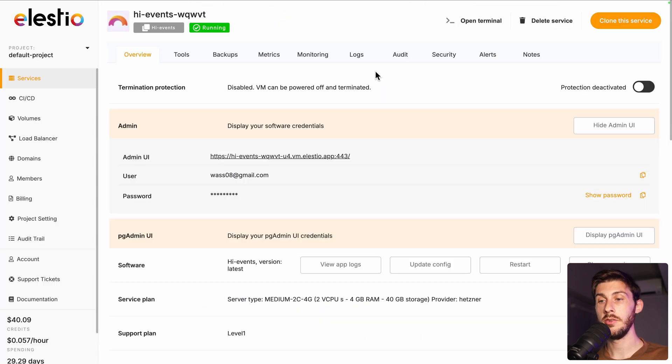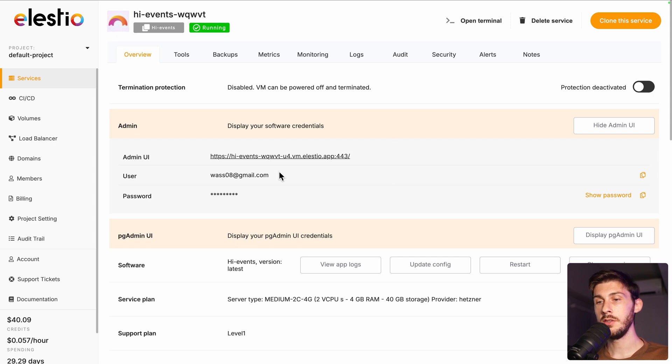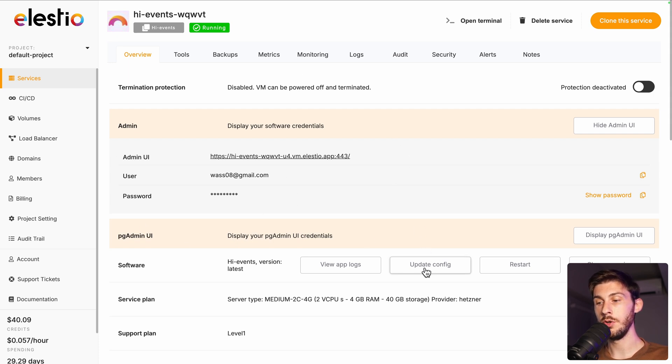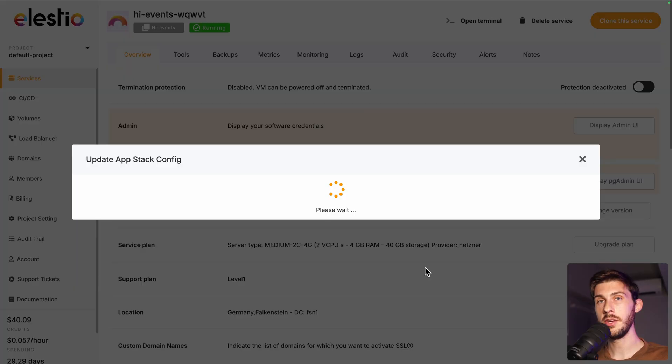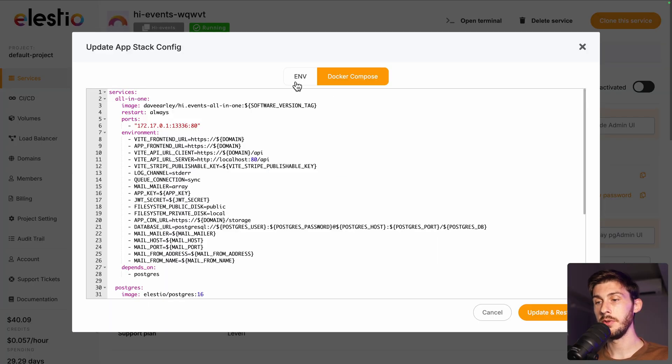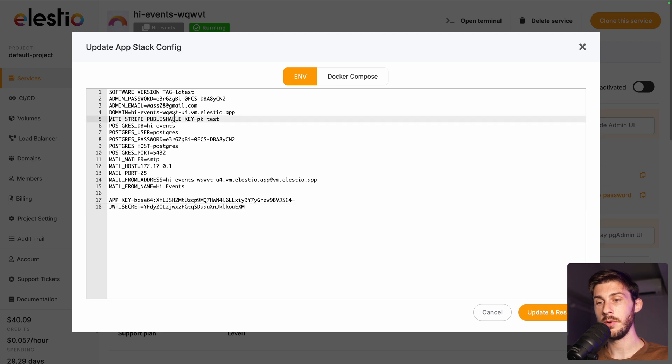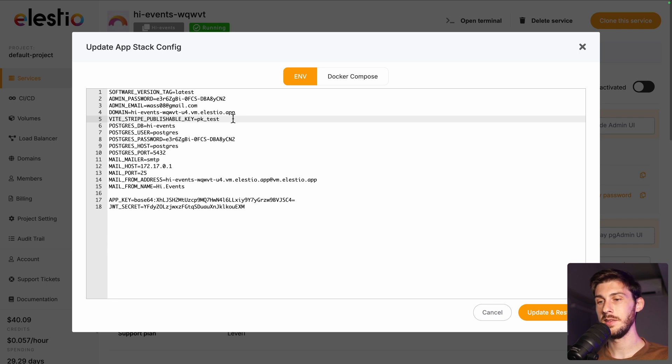With LSTO, it's very easy to add environment variables. You need on the overview page to go to update config and to change the variables. So in half, we already have an example for the Stripe publishable key. And you have pk underscore test.